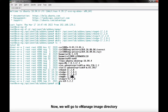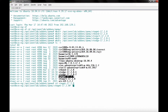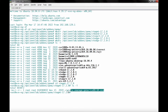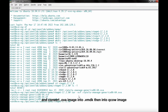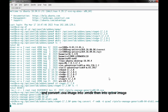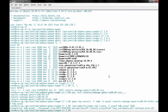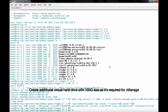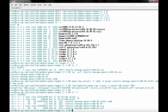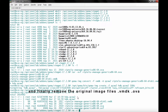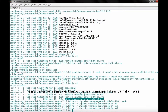Now we will go to the vManage image directory and convert the OVA image into VMDK, then into a QEMU image. Create an additional virtual hard drive with 100GB size, as it is required for vManage. Finally, remove the original image files — VMDK and OVA.